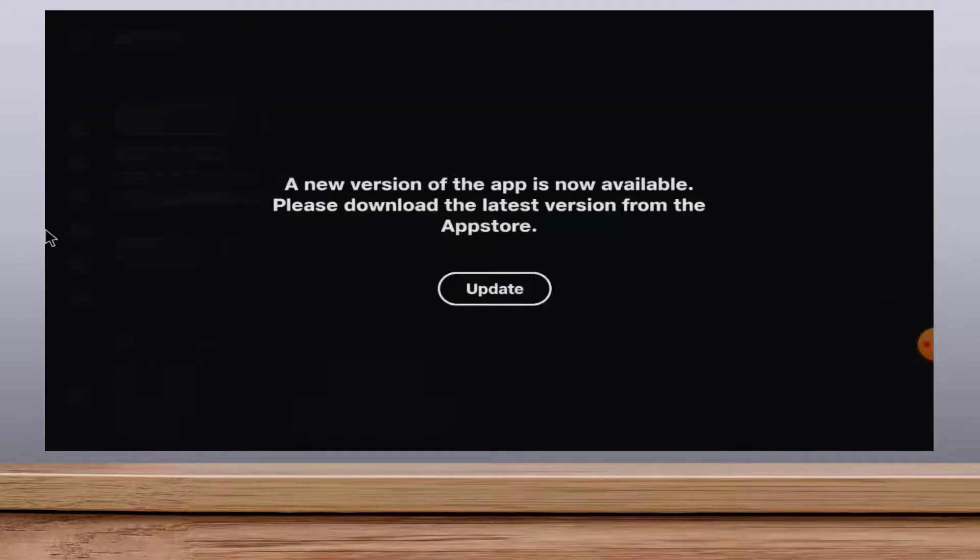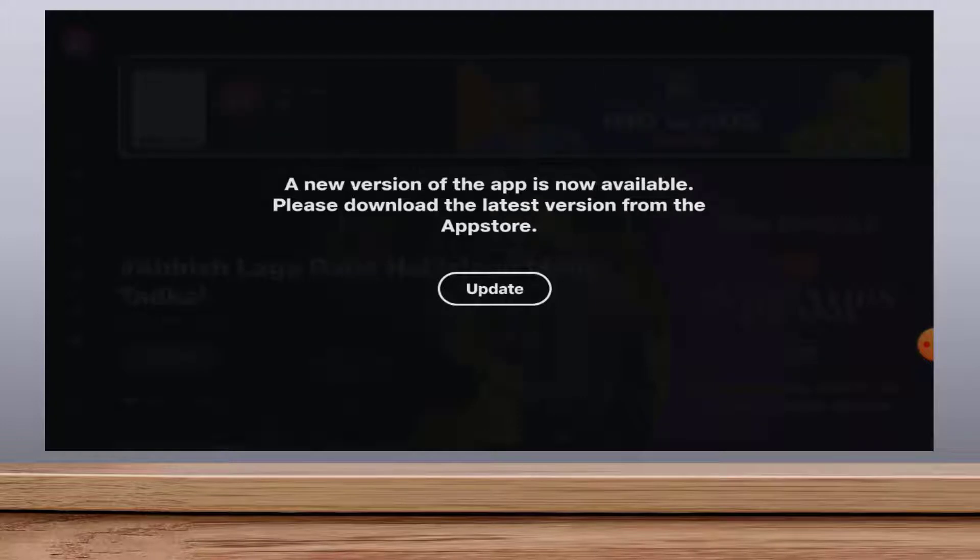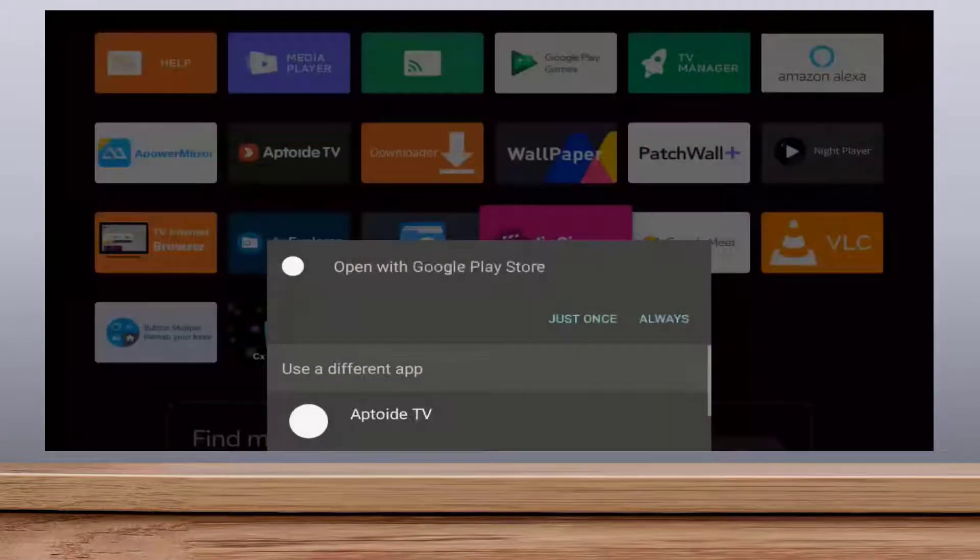When I'm going to open the app, at that time I am getting this type of message. As you can see guys, a new version of the app is now available. So just select the update option from here.